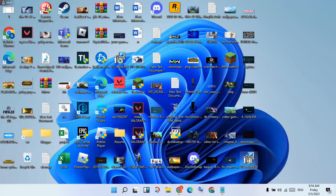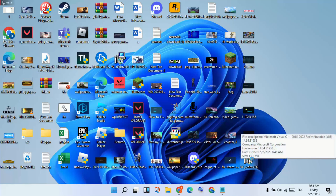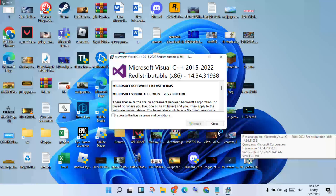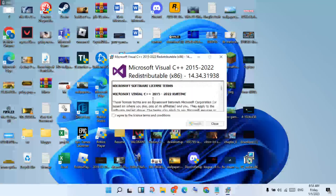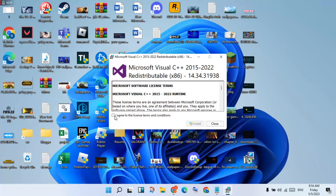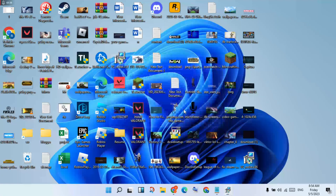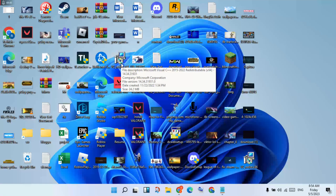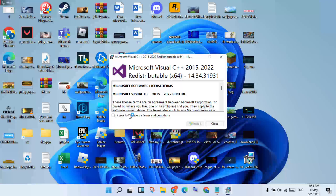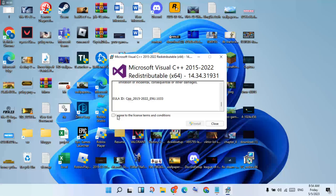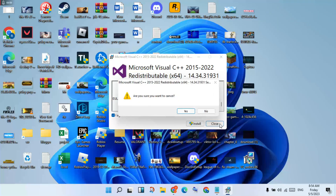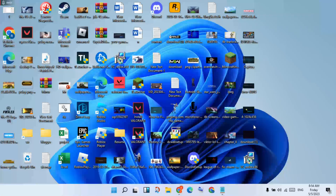Double-click to open the installer, right-click and run as administrator. Click through the prompts, scroll down to see the terms and conditions, click 'I agree', then click to install. The updated version is now installed — click to close.